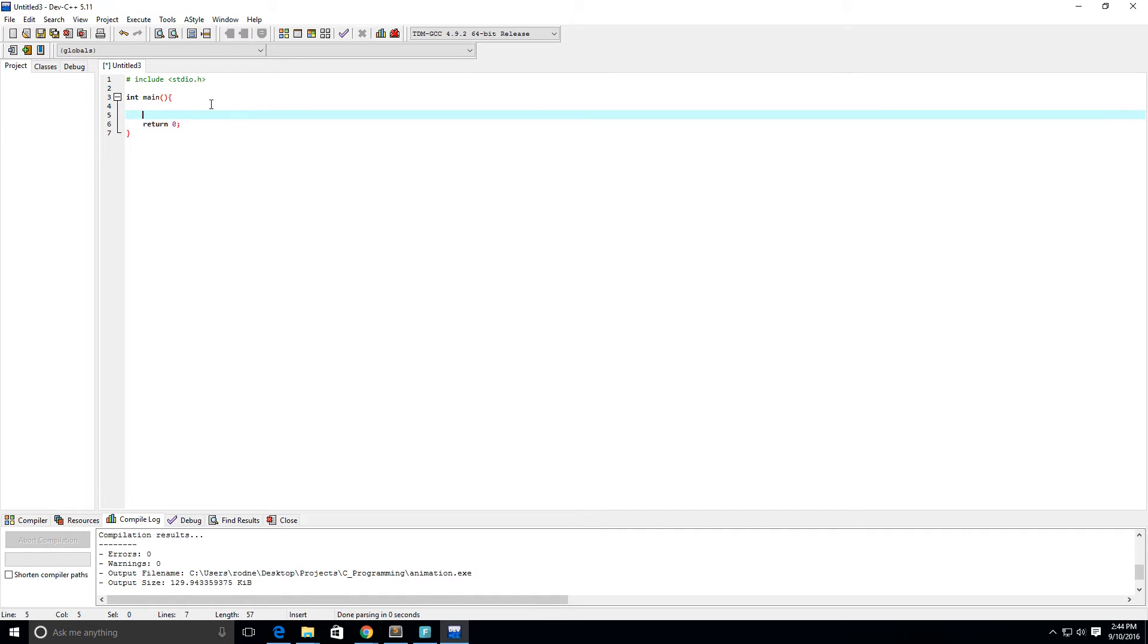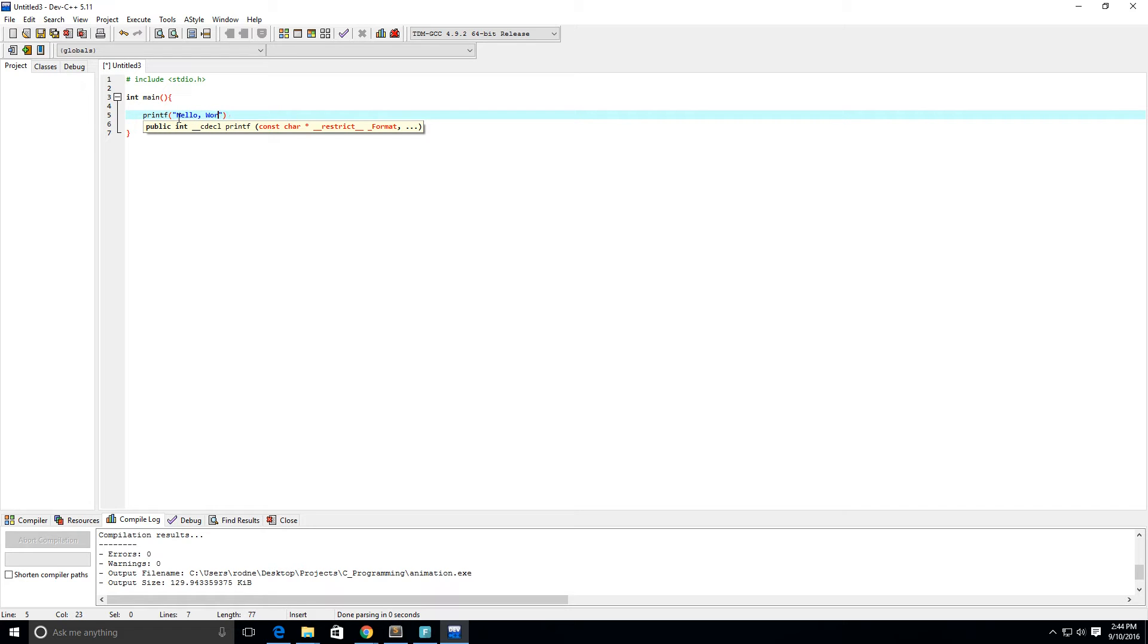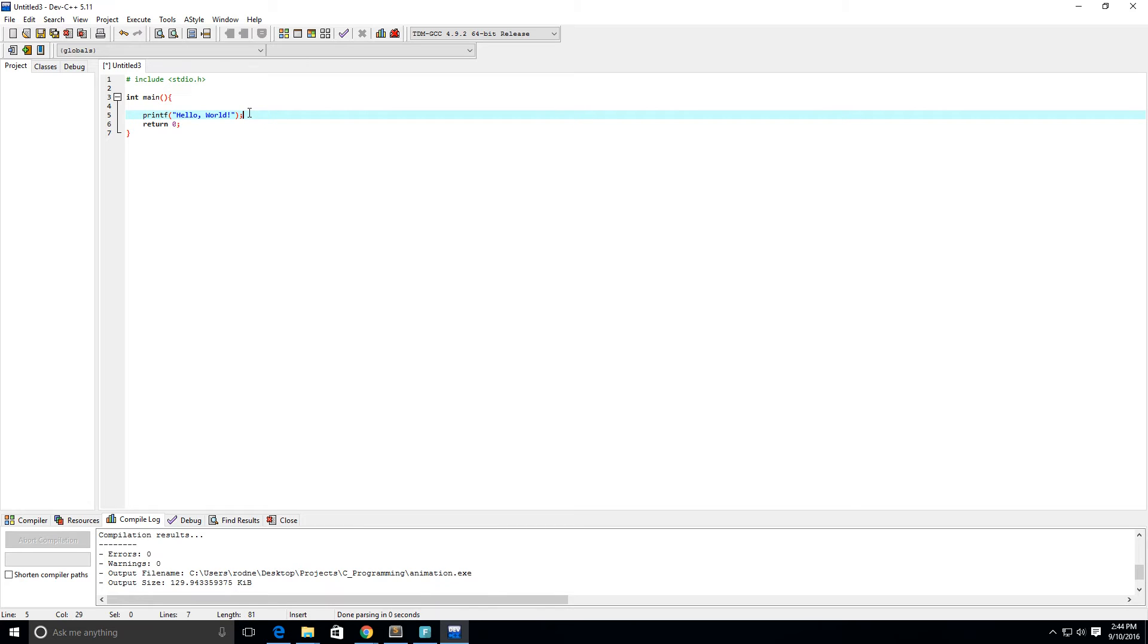What we're going to do here is write a simple hello world program. We're going to use the function called printf, put left parentheses and right parentheses, put your quotations in there, and I'm going to type hello comma world exclamation point.